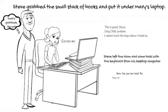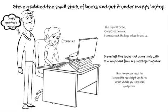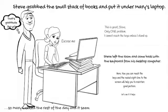Here. Now you can reach the keys and your sight line to your screen will help you to maintain good posture. Let's see if that helps. So Mary worked the rest of the day, and it seemed to alleviate her discomfort. The next day she completed her work without pain or discomfort.